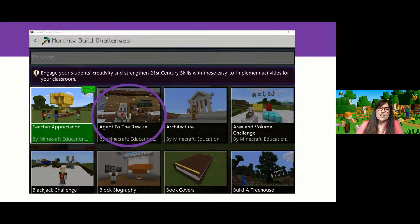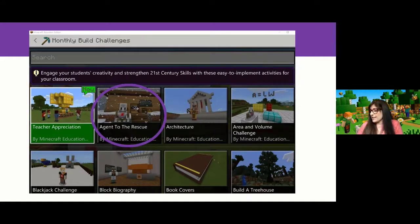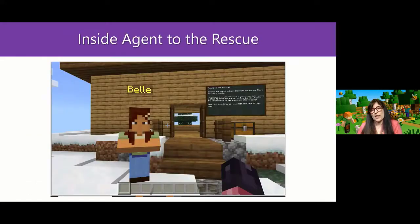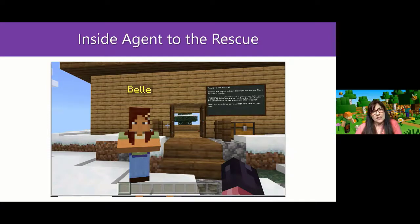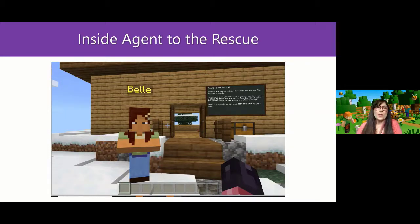Agent to the Rescue is a different world where you can look at programming. Your Agent to the Rescue world is another challenge opportunity. Here's Belle — she's your non-playing character. Belle will walk you through the beginning of the world, and you'll see the prompt: 'Summon the agent to help decorate the house. Start by typing in and then doing code.' So Agent to the Rescue is a build challenge that you can also do programming with.